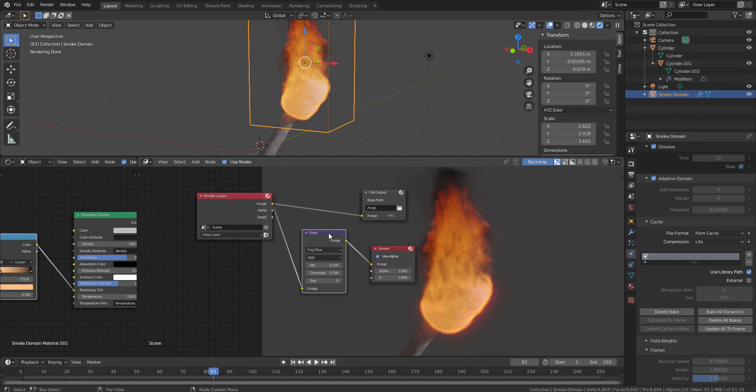And if you are into the open source softwares, so Natron be really ideal. It's like similar like Nuke, or maybe after effect or anything else. So, yeah, that's it. So hope you enjoy this.